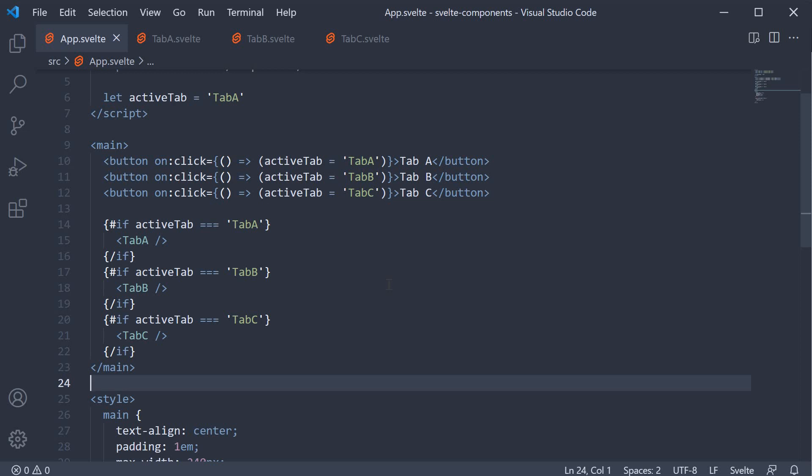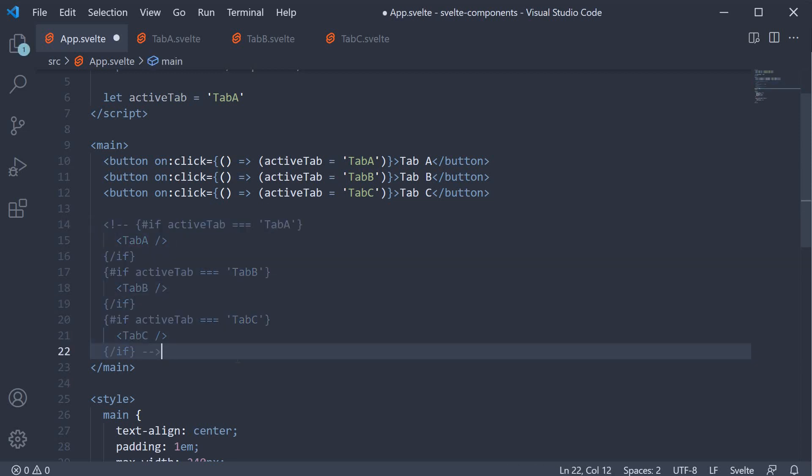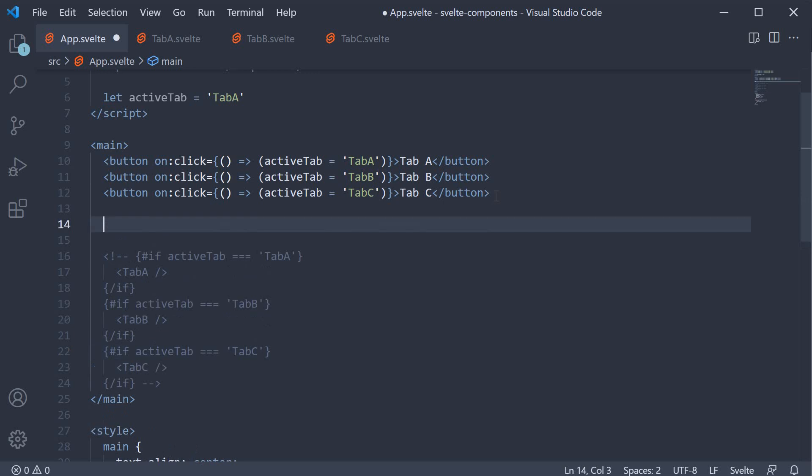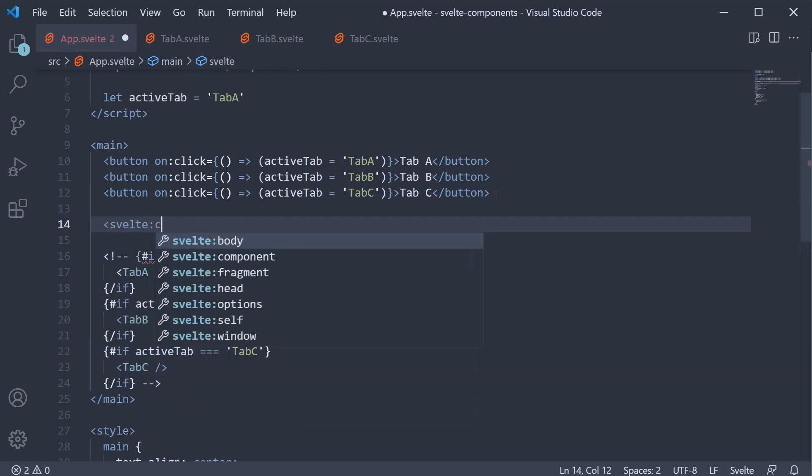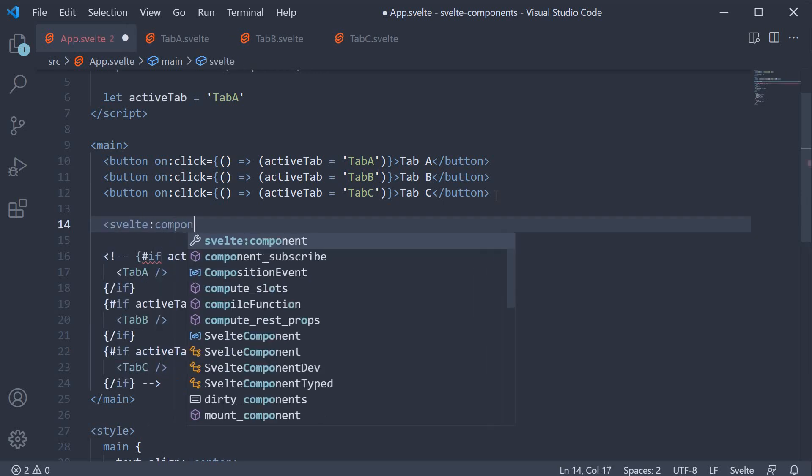To help in this scenario, Svelte provides us with a special element. Let's understand its syntax and usage. Let me comment out the component tags to begin with. Next, in the markup, we are going to include a Svelte specific HTML tag which is svelte:component.